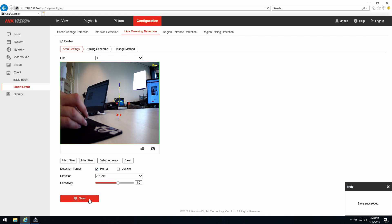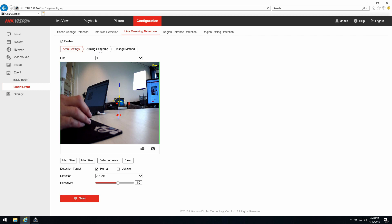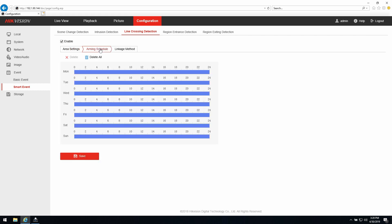After I have done the settings I can press save. I'm waiting for the confirmation. The save has succeeded and I continue with the arming schedule. I'm using a 24-7 schedule but you are able to change the settings here if you would like to.